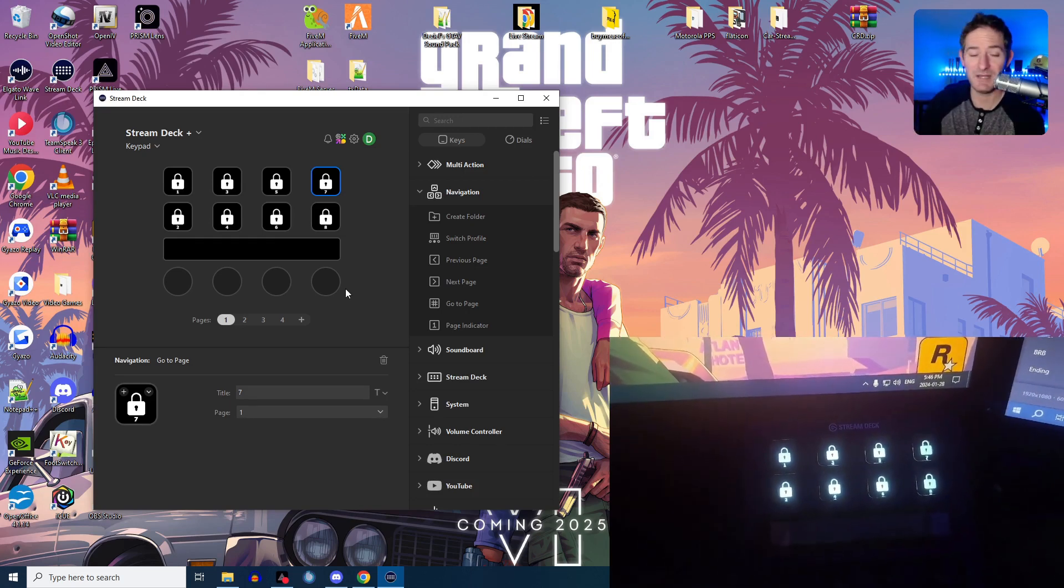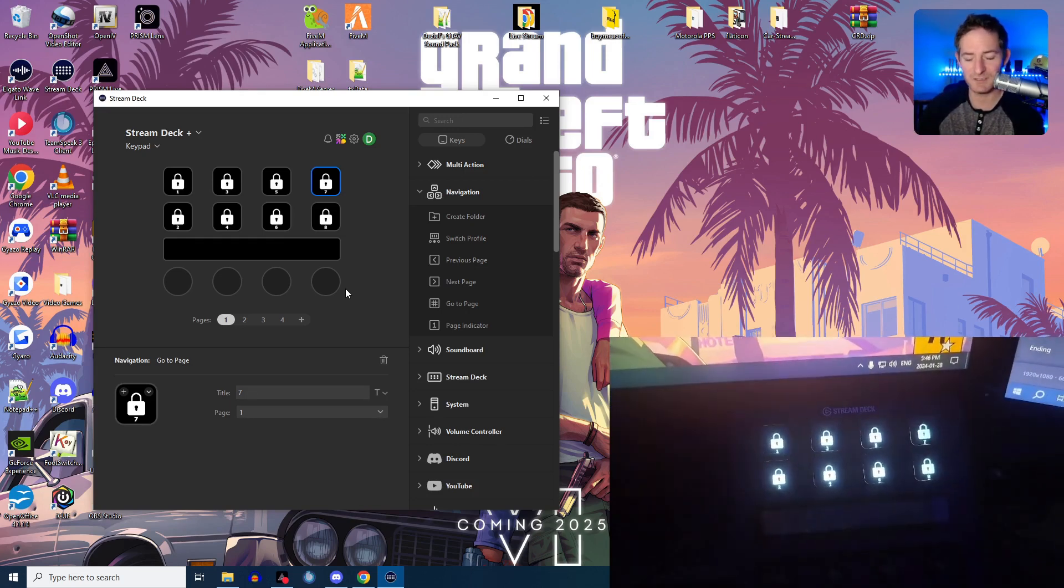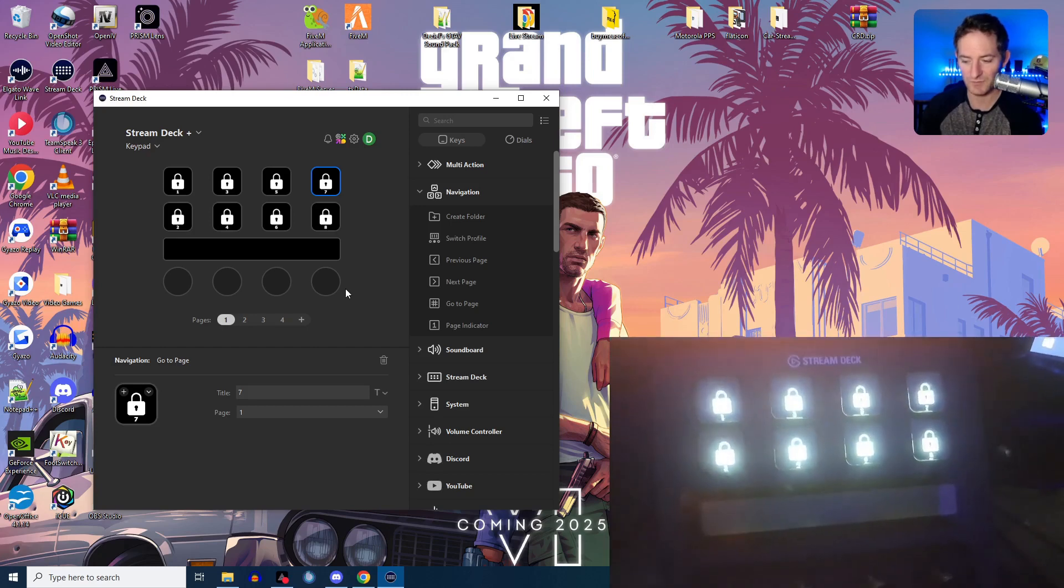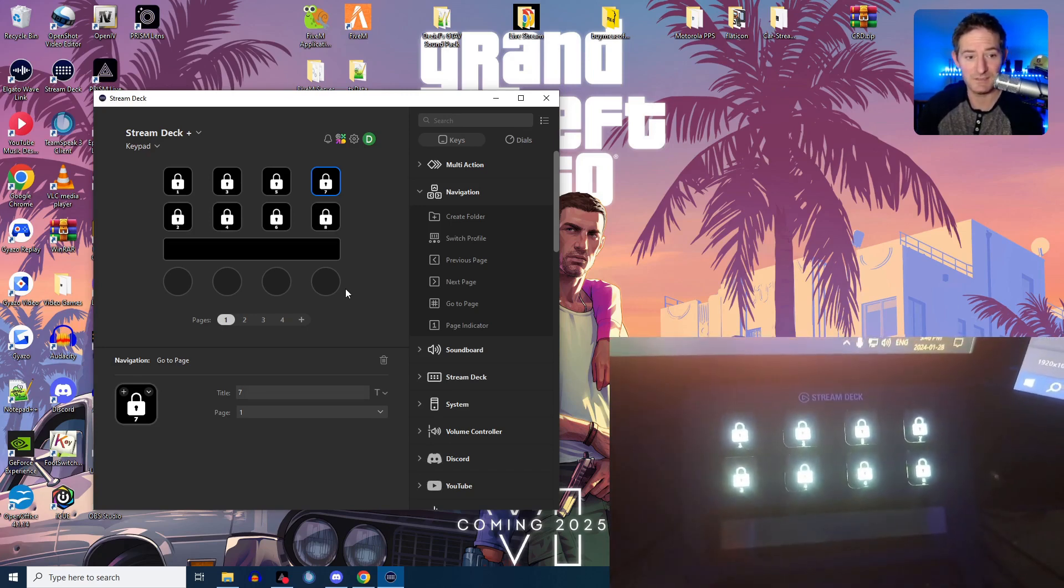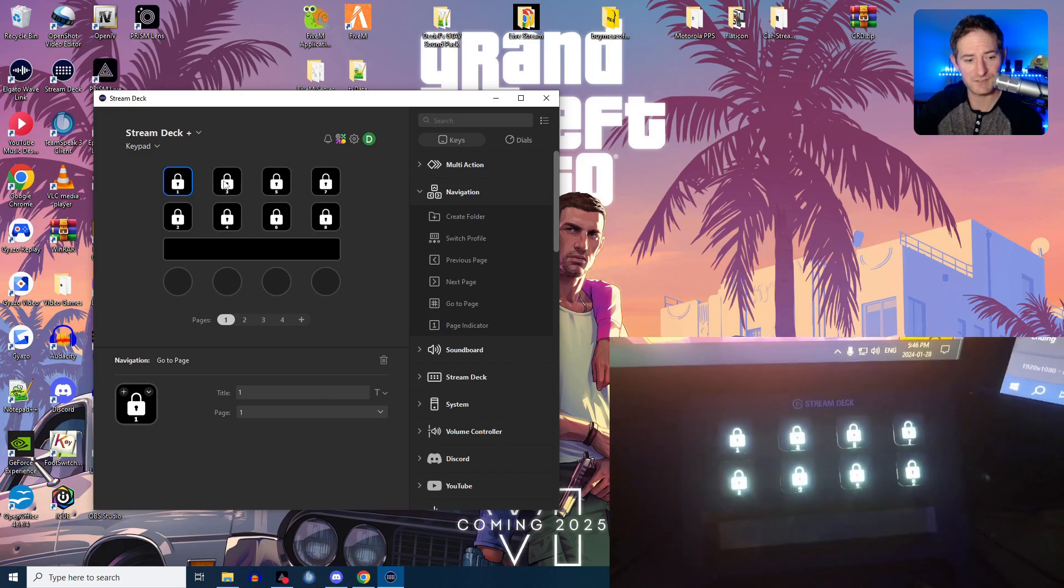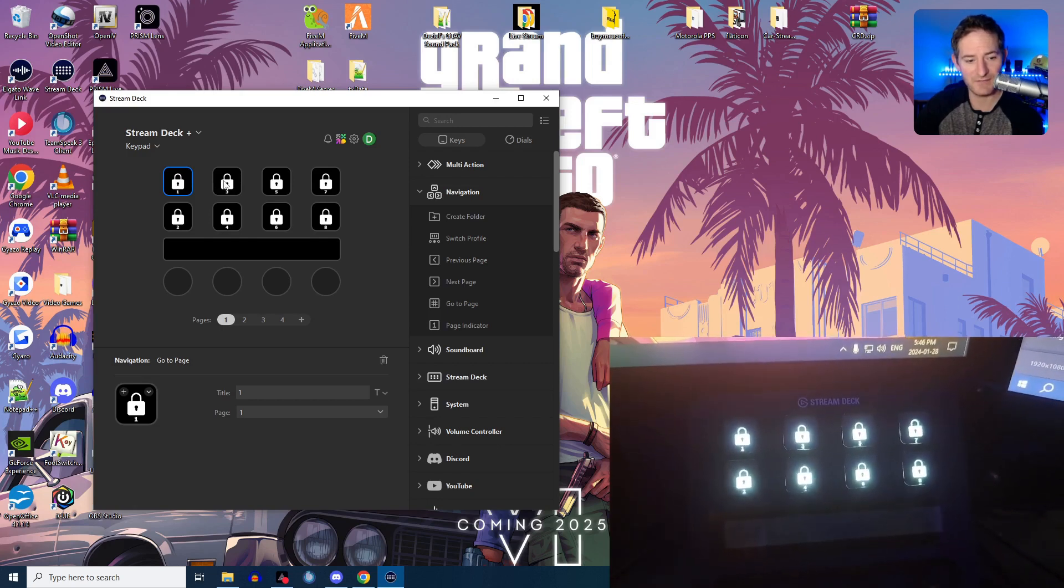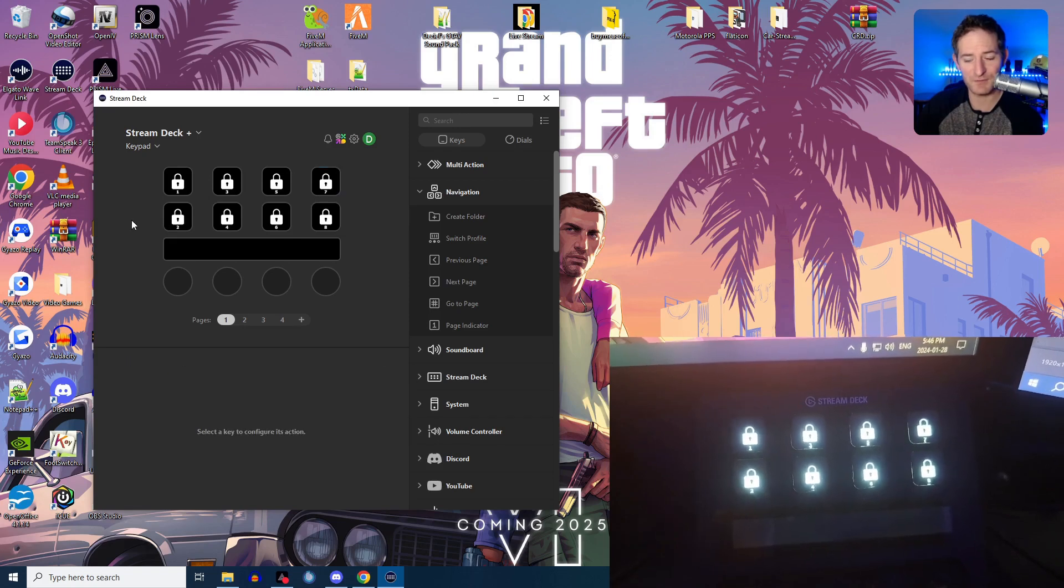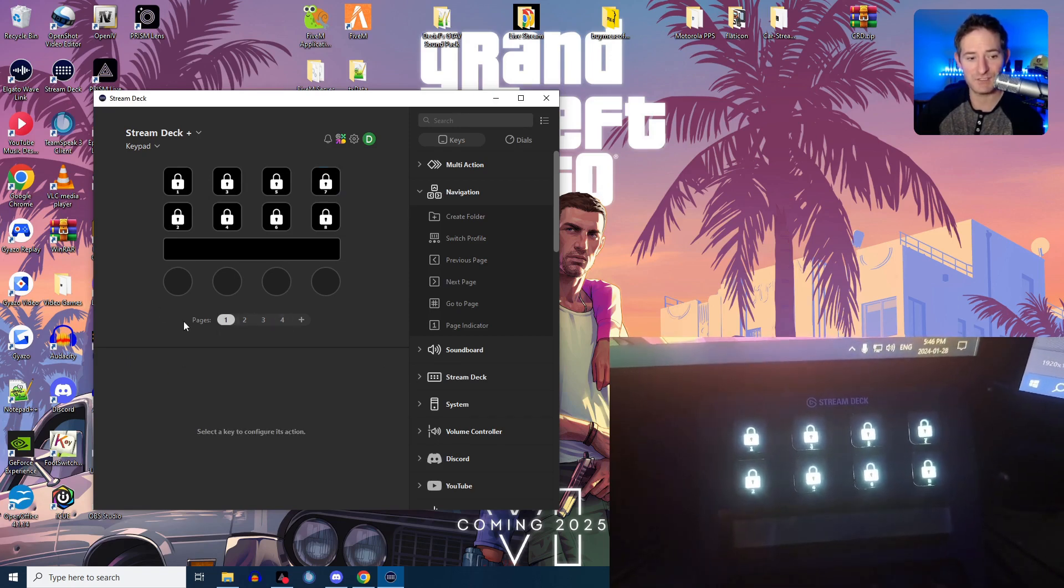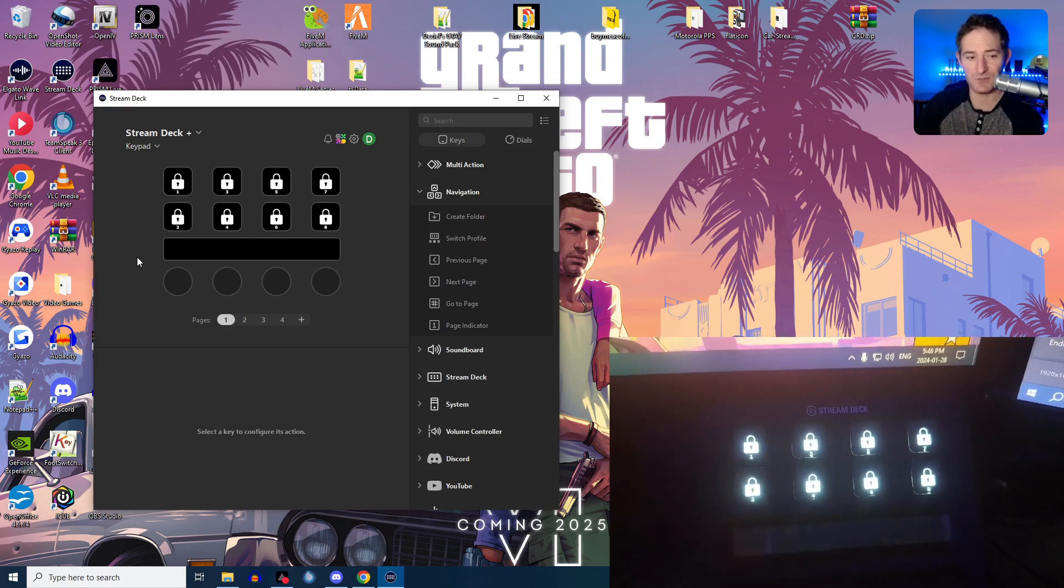Now, depending on how many numbers you want in your unlock code, it doesn't have to be numbers. It could be letters, really. All these are set to a number and then page one. But my first number that I want to be part of my code, I have four pages, so it's a four digit access code.